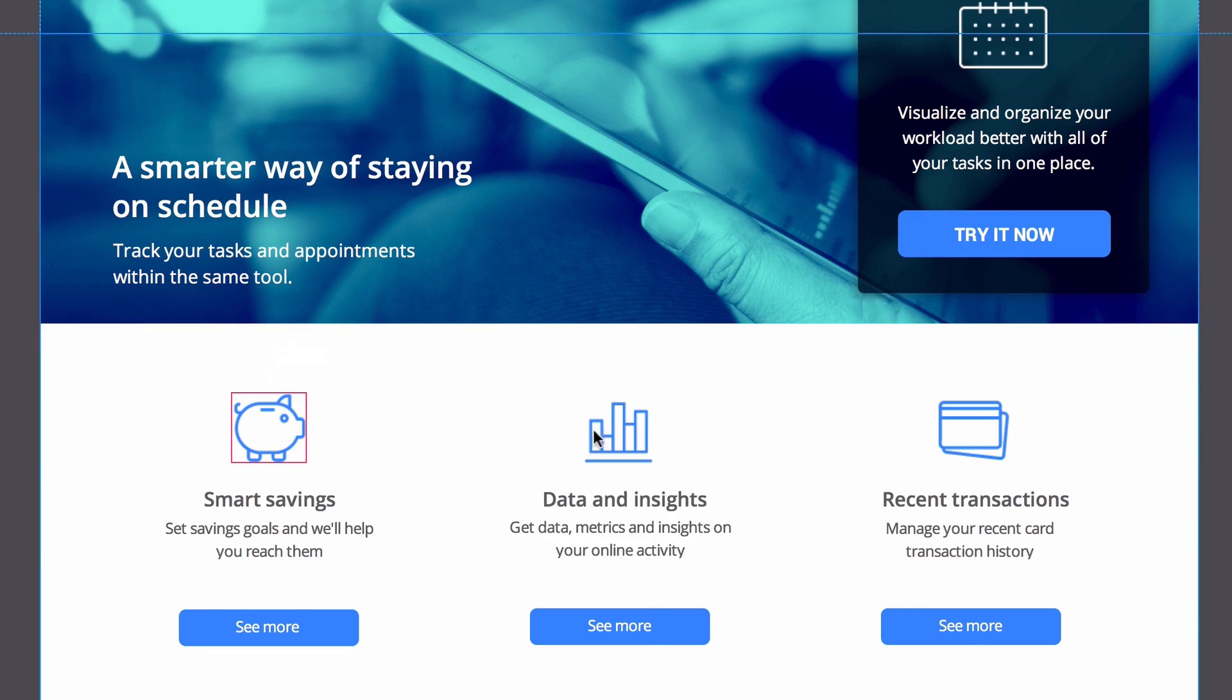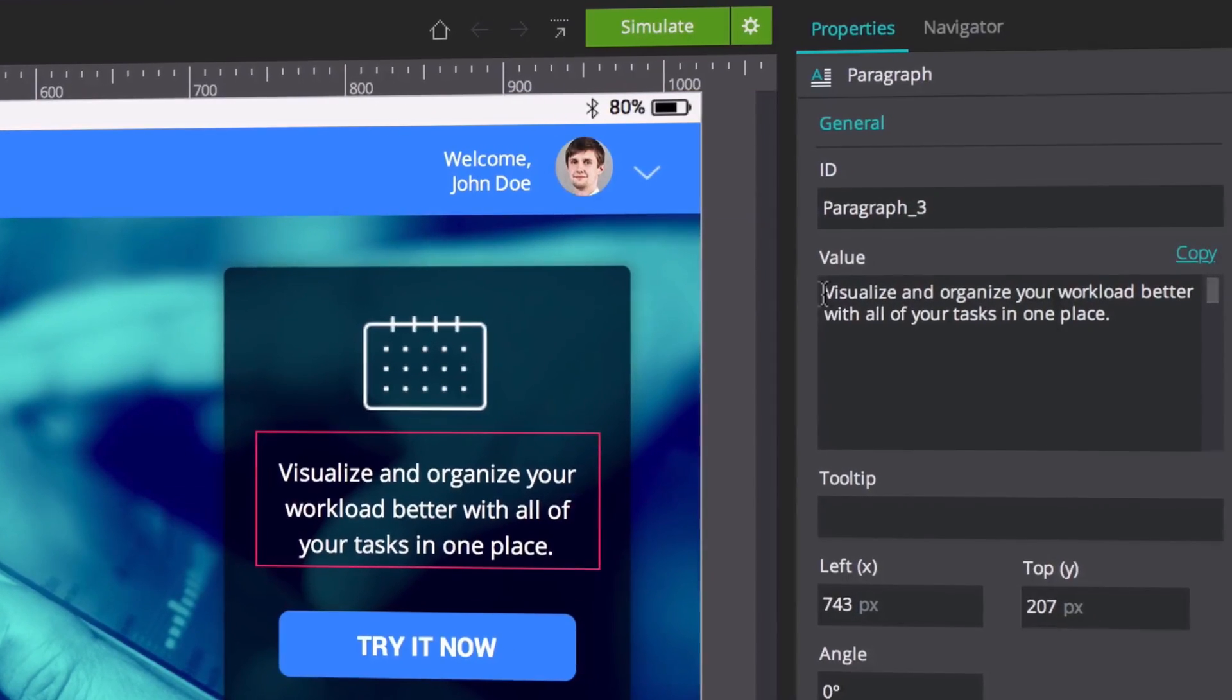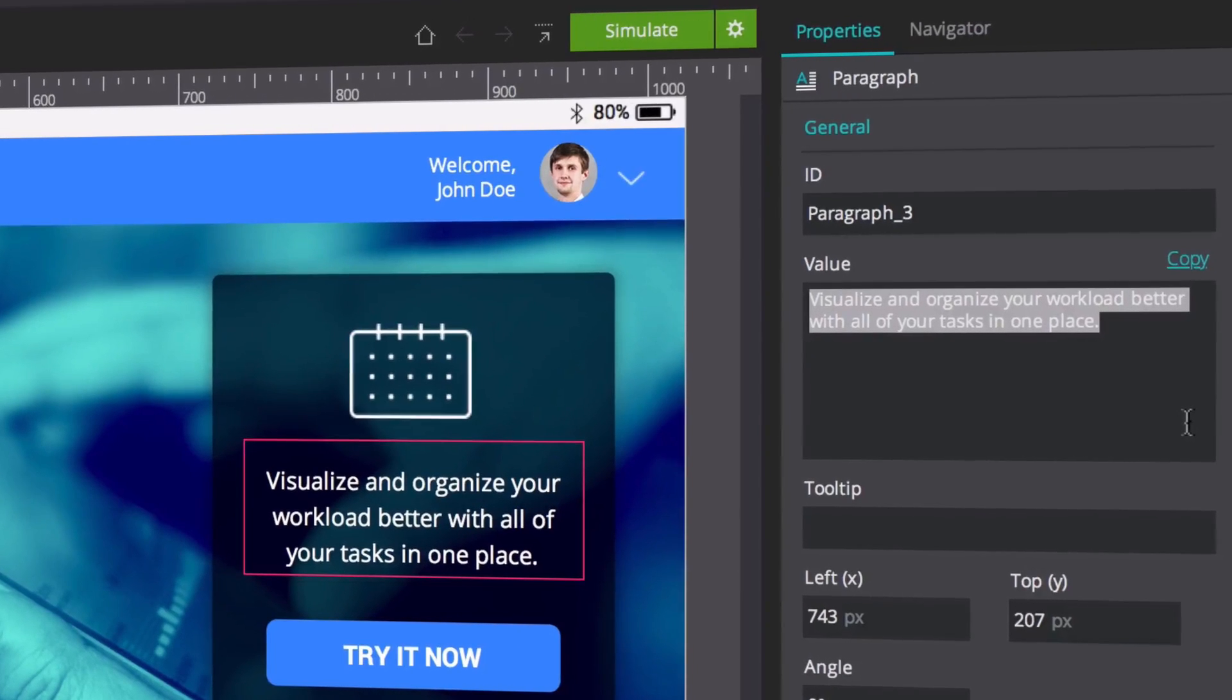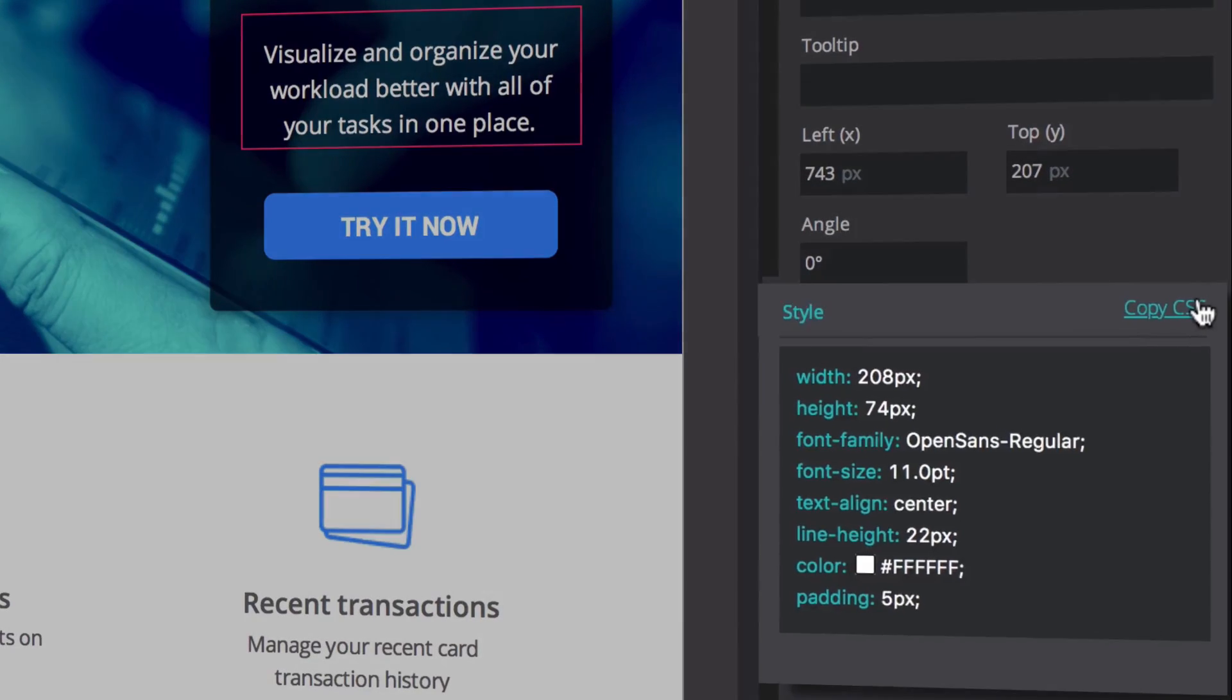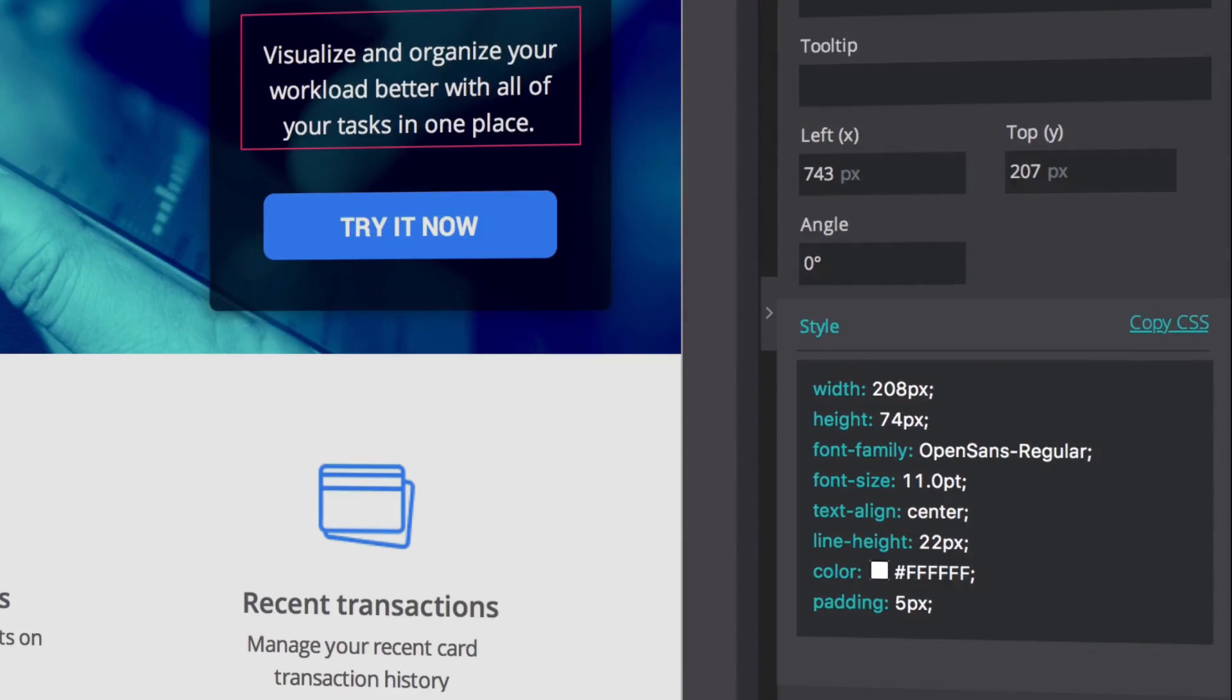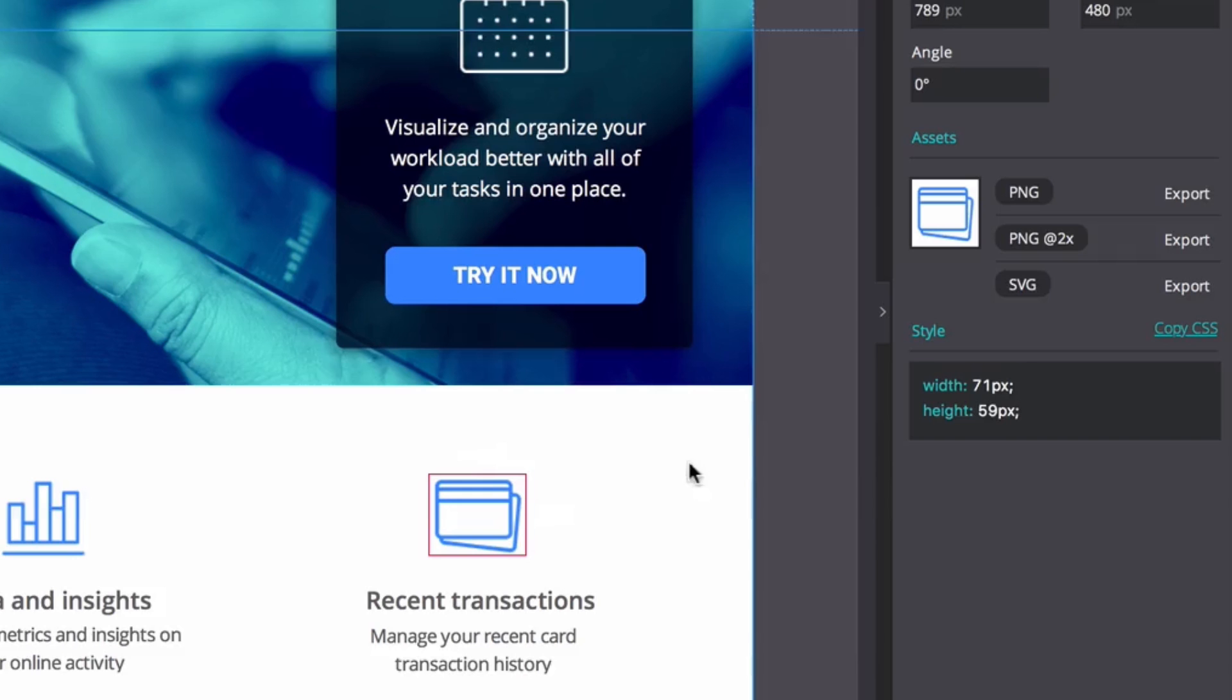Developers can view the exact measurements and spacing between UI elements in pixels as well as the general properties. They can copy the CSS styles, which can be updated in no time, and export assets.